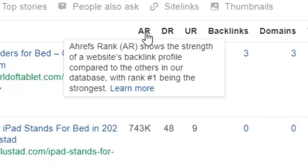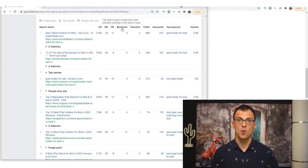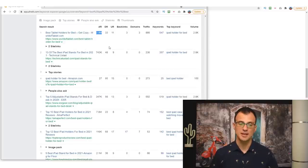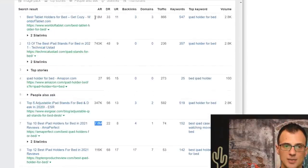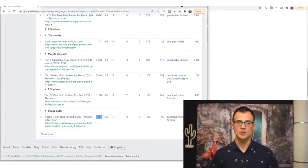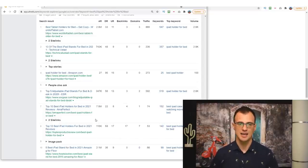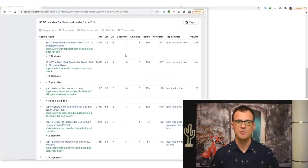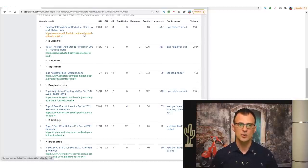The first thing I look at is the 'AR' column — Ahrefs Rank — which shows the strength of a website's backlink profile compared to others in the database. You want to see some websites where AR is over 1 million or 2 million — a higher AR number means a weaker website. For example, a website with AR of 2.8 million is pretty weak; one with 7.8 million is even weaker. If I see some of those smaller mom-and-dad blogs on page one, that's a really good sign — it means the keyword is not super competitive.